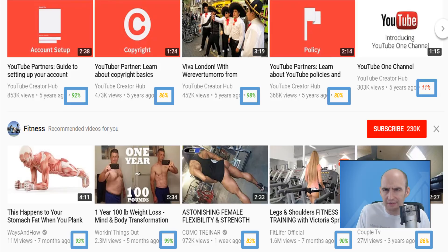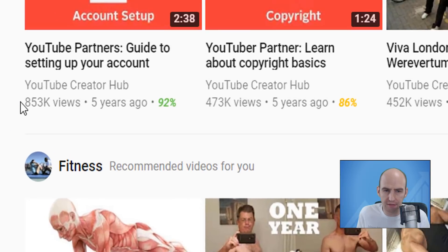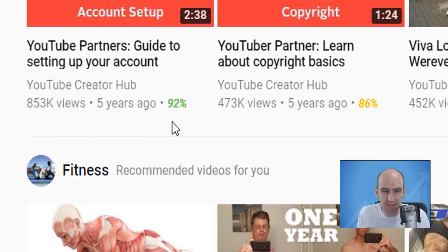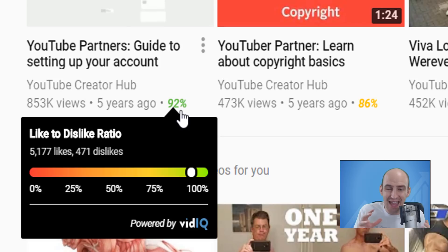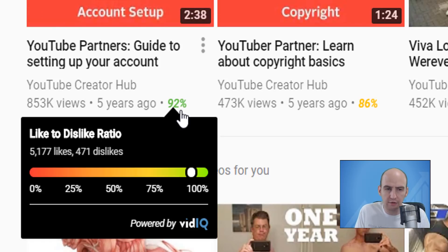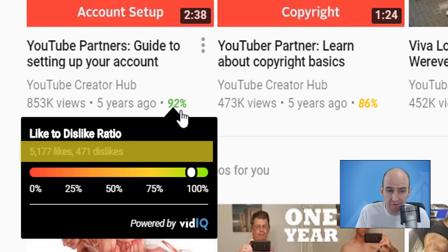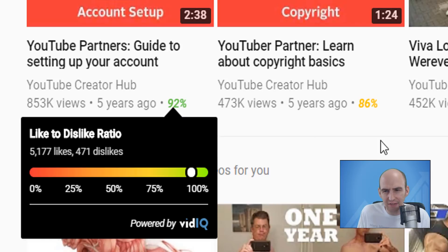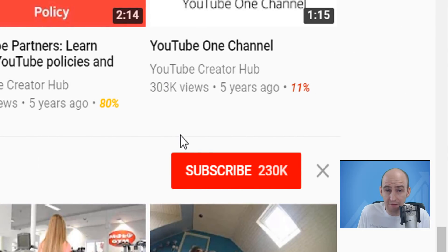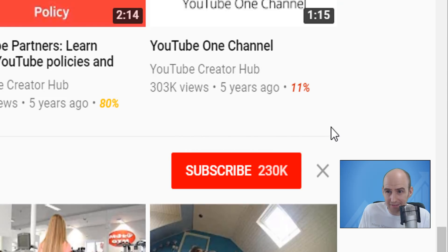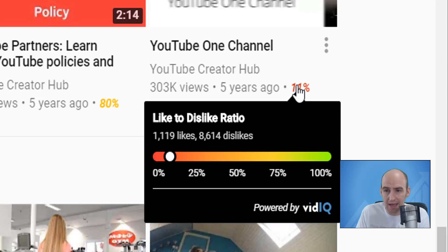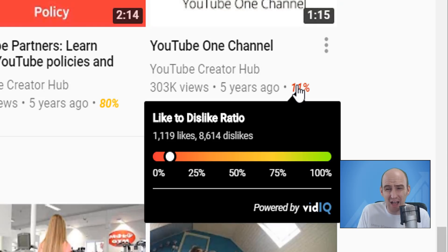If you disagree with these ratings, do let us know in the comments below. Now, one more thing to show you from this tool. If you mouse over the percentage, you can drill down even further into the engagement by looking at the exact likes to dislikes count. So this video with 850,000 views has over 5,000 likes and just under 500 dislikes. This other one, which looks to be a very polarizing and irritating video for the audience, has 11% likes to dislikes — with 300,000 views, over 1,000 likes but over 8,500 dislikes. So there's been a lot more engagement in this video.